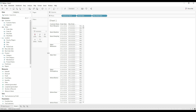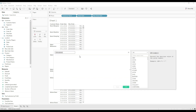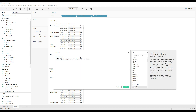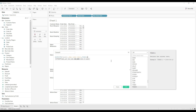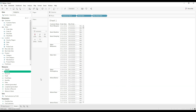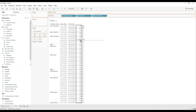Next, we need to find the difference in months. We will use the DATEDIFF function to get the difference in months. The formula is: DATEDIFF('month', MAX([Order Date]), TODAY()). We use 'month' as the date part because we need the difference in months, the start date is the max order date, and TODAY() returns the current date. Click OK.